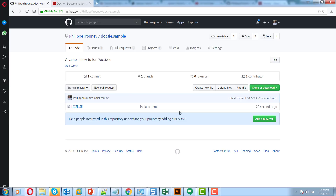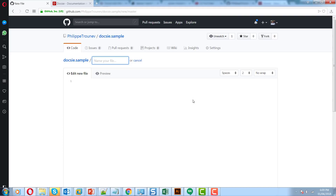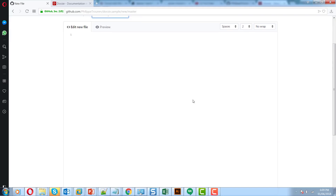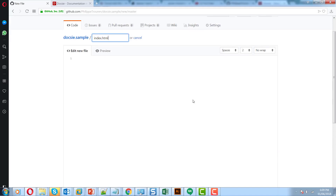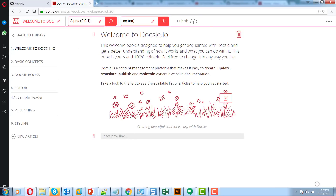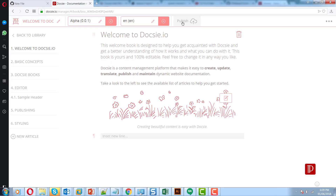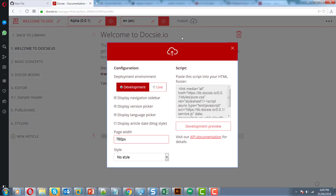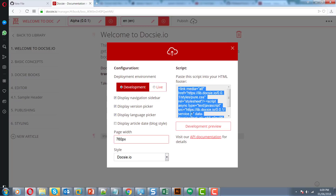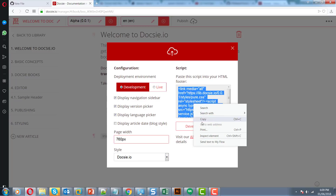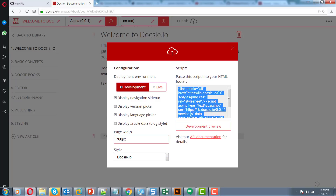Once it's created, just create a file called index.html and go to doxy.io. Open one of your Doxy books, click Publish, select the correct style, get the embed code, and copy-paste that embed code into GitHub.